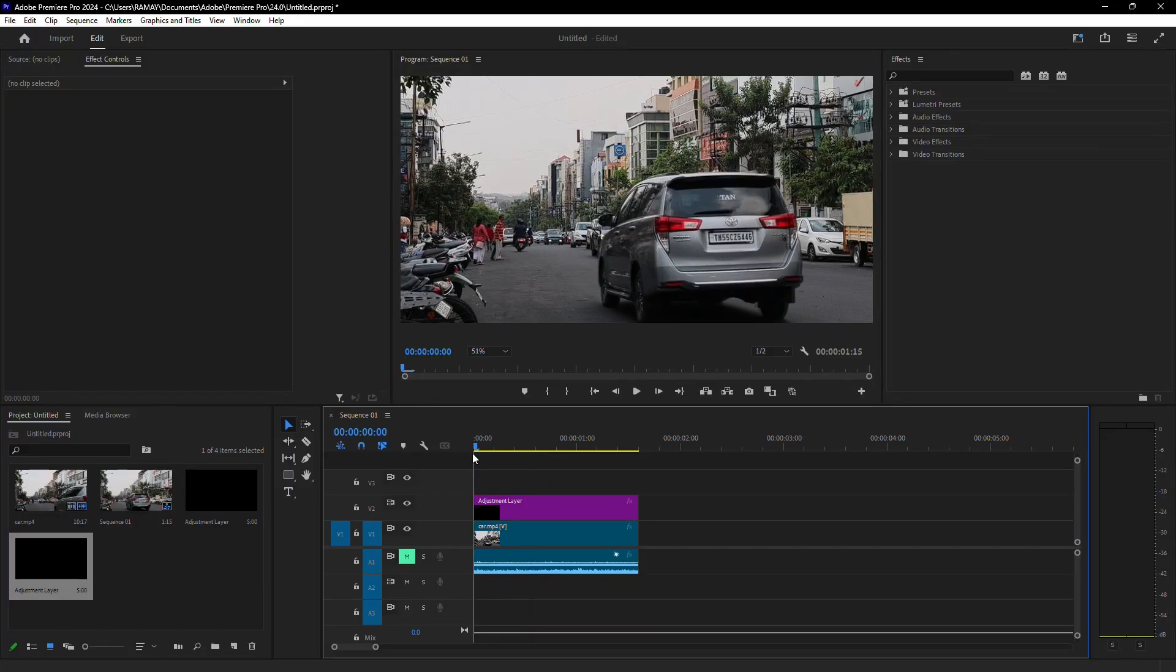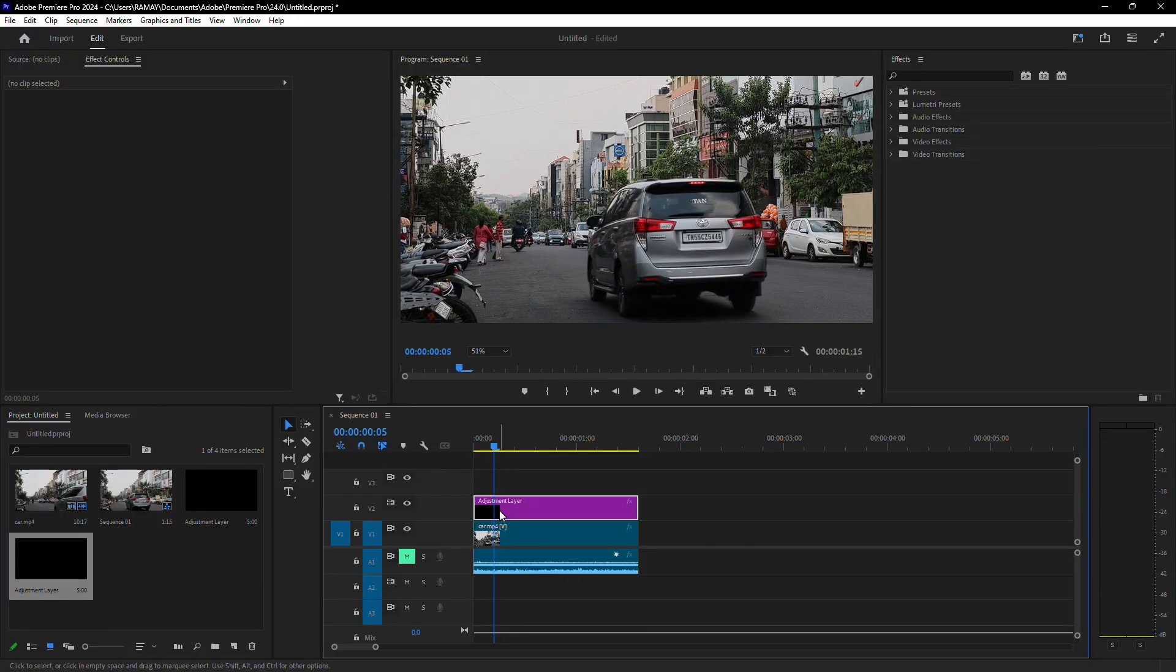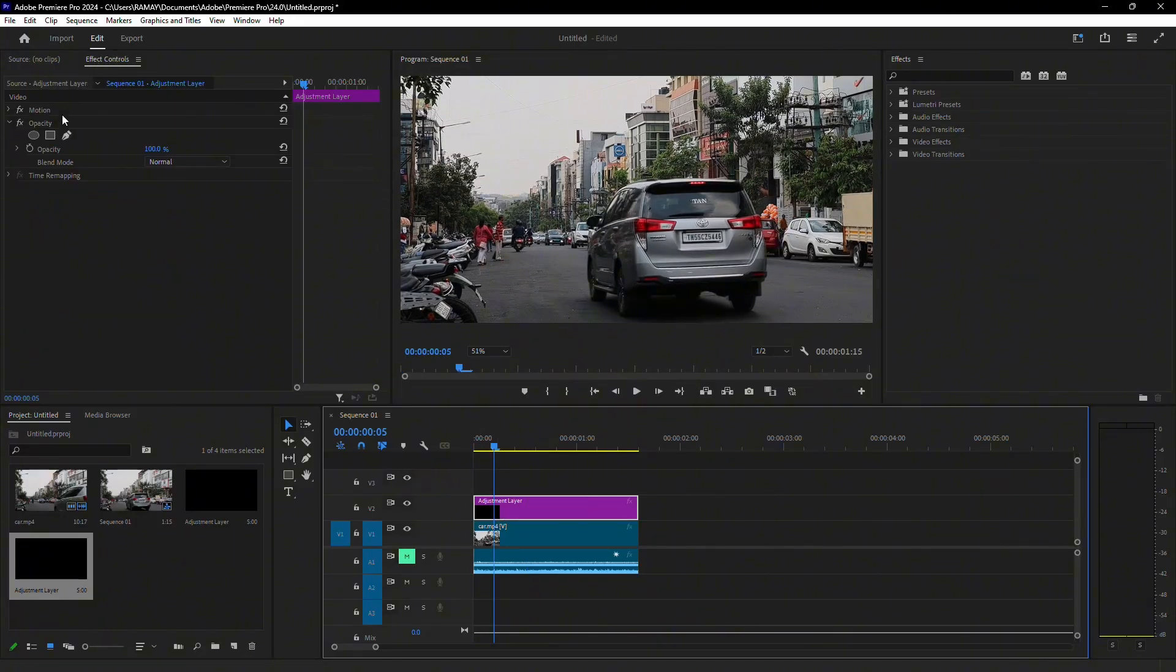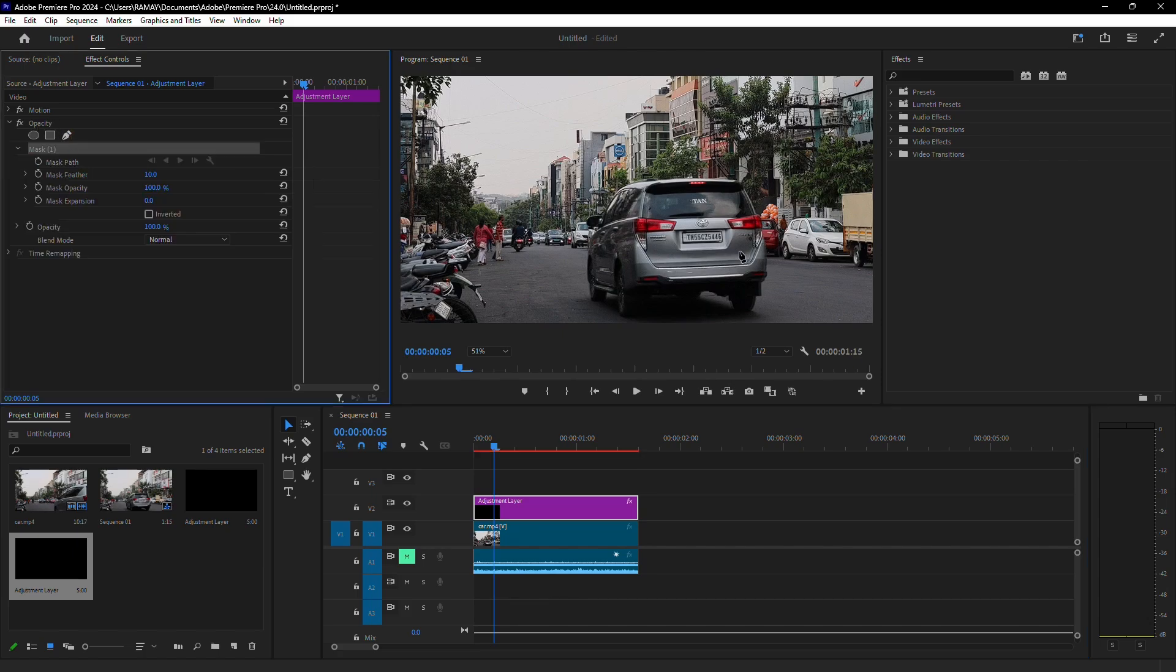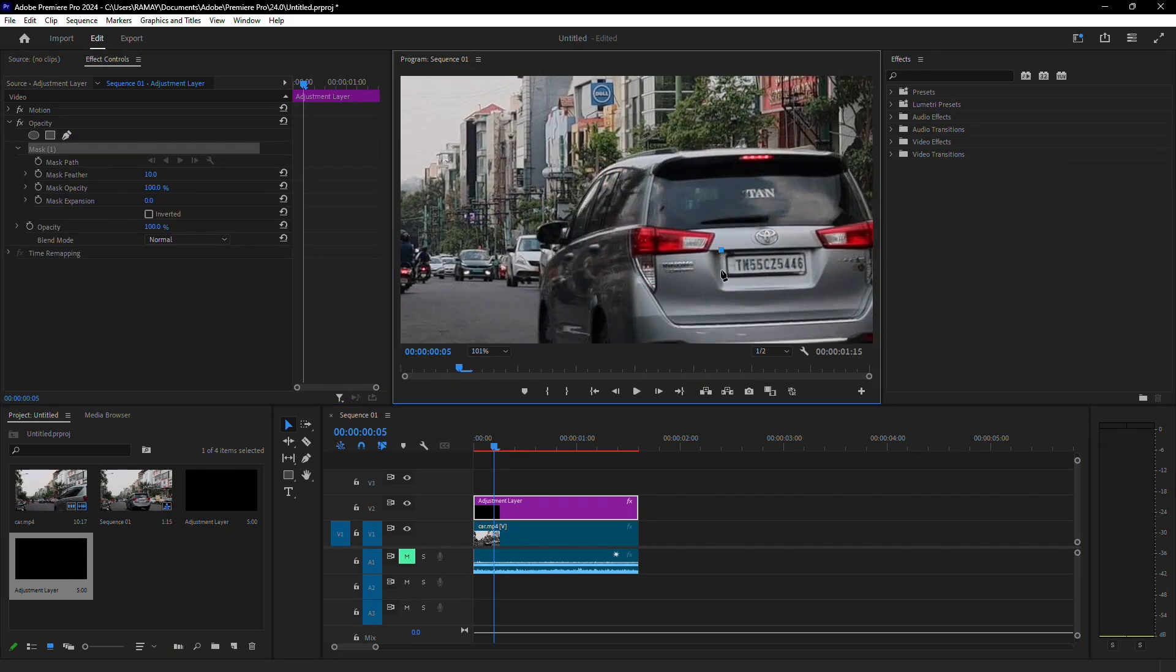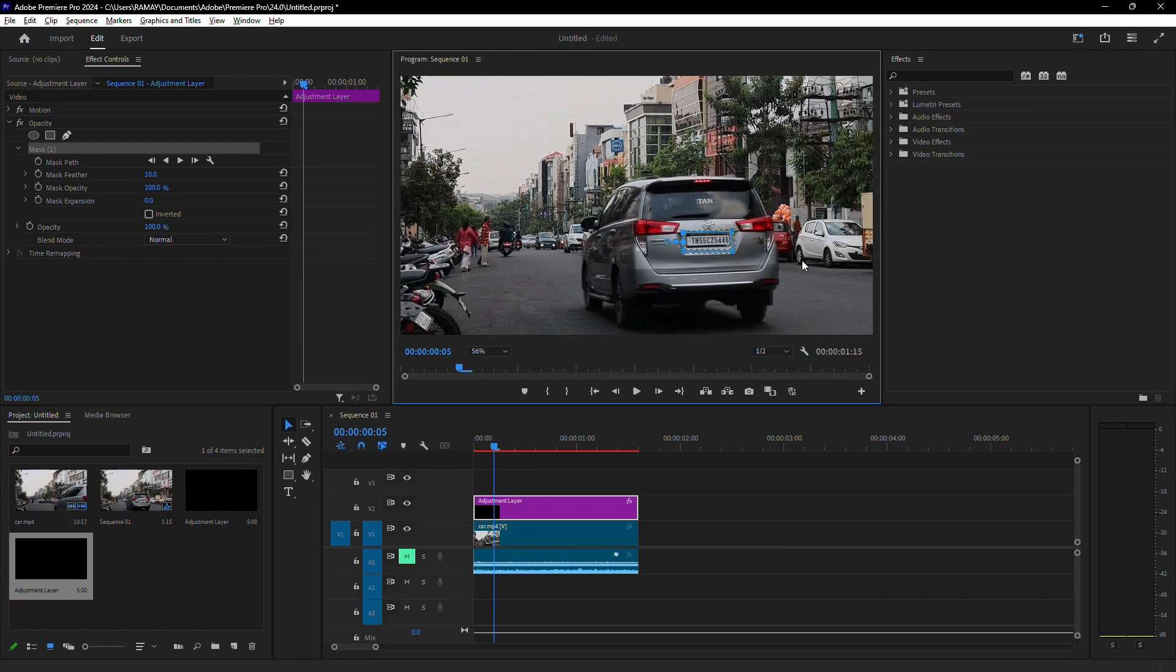Next, make sure the adjustment layer is selected. In the Effects Control panel, go to Opacity and choose the Pen tool. Use it to draw a mask around the license plate. Try to follow its edges as closely as possible.